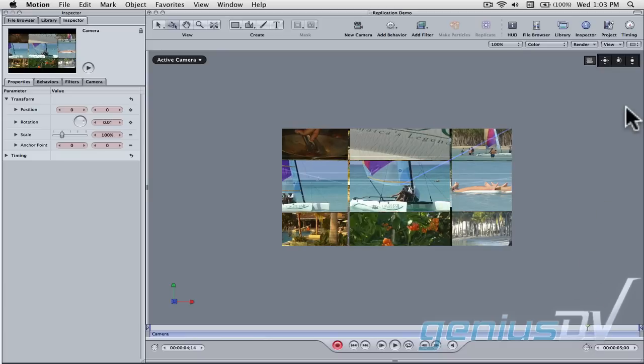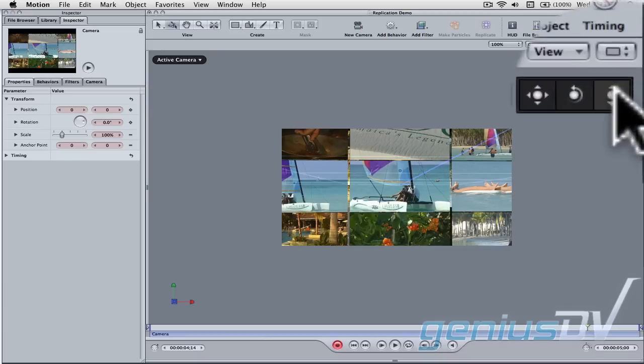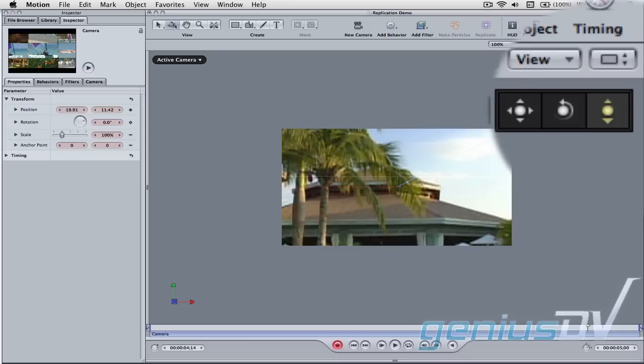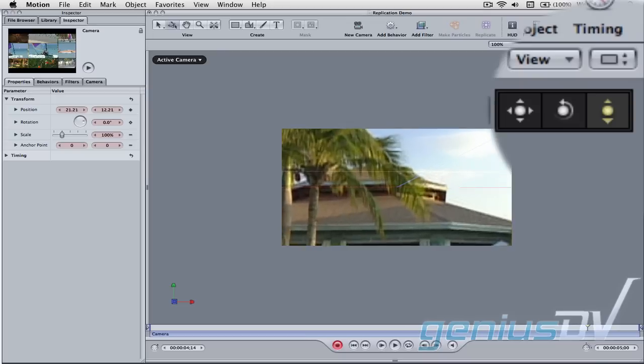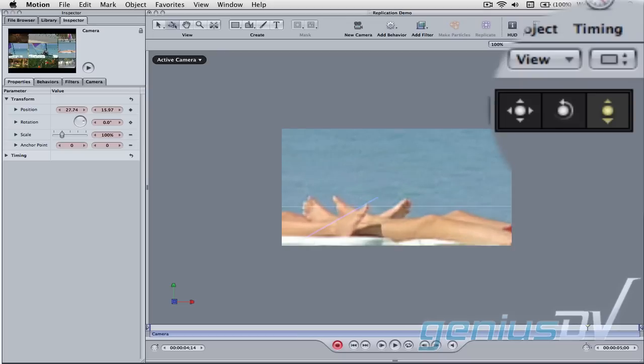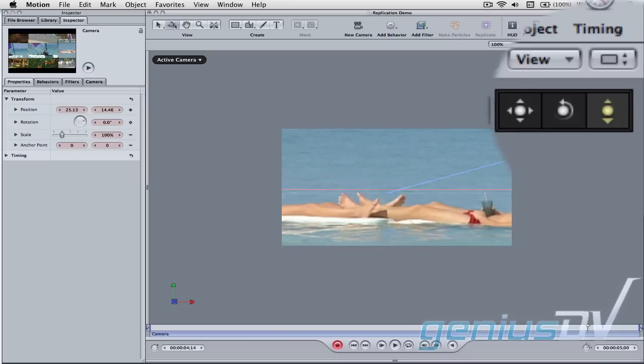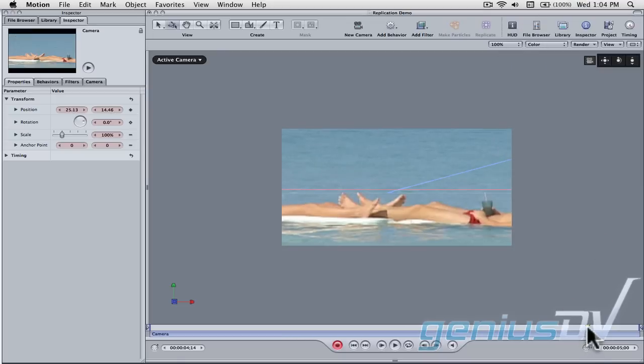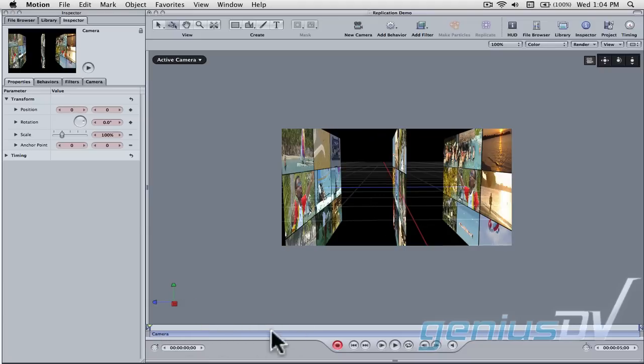For this effect, I'll do a dolly move that moves right through each video wall. Okay, that's it. Check it out.